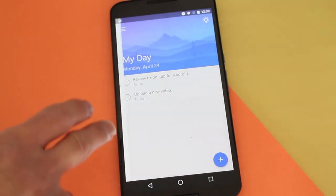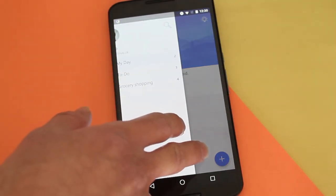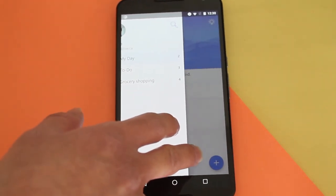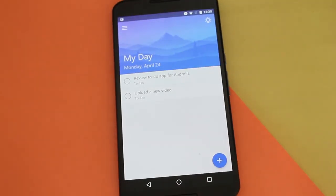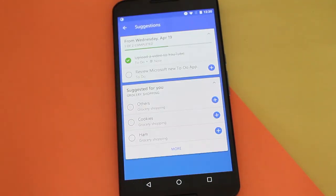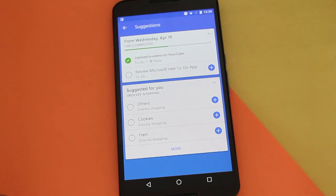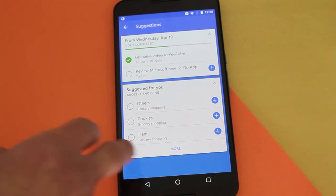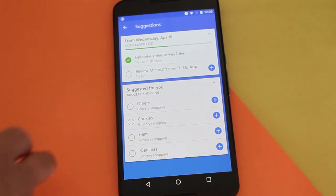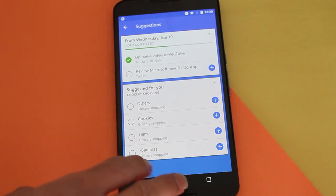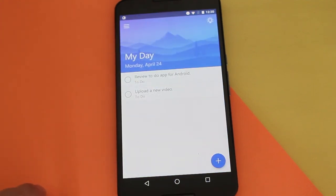Then you have your other hub where you can see MyDay and grocery shopping and all that stuff. And this little light bulb icon at the top shows you suggestions — so from my grocery shopping area it might suggest cookies, or ham, or bananas and other stuff. It's pretty cool to have suggestions in case you forgot something to add to the list.